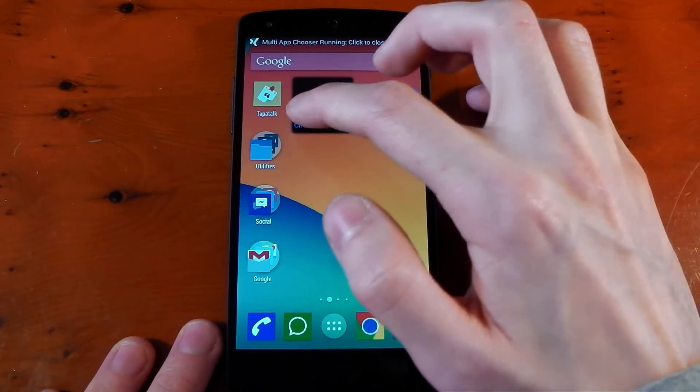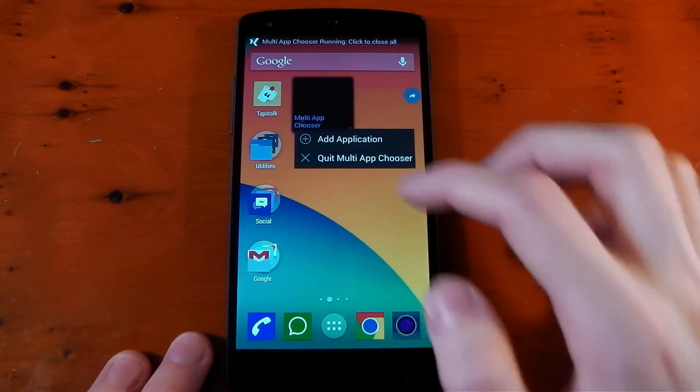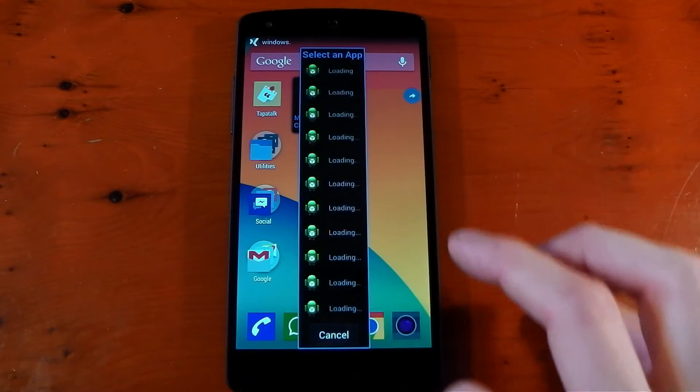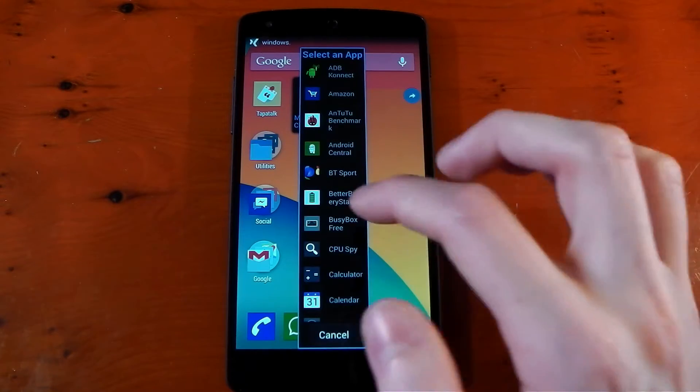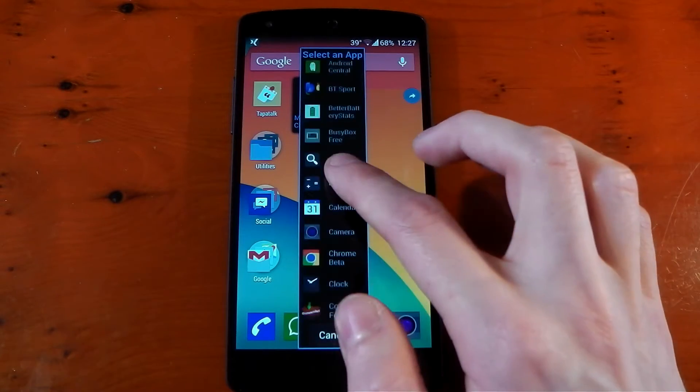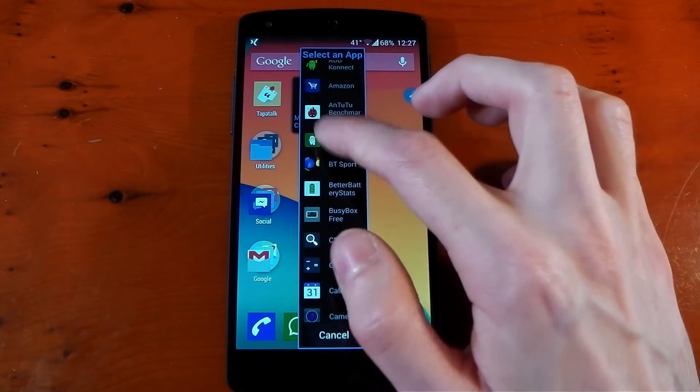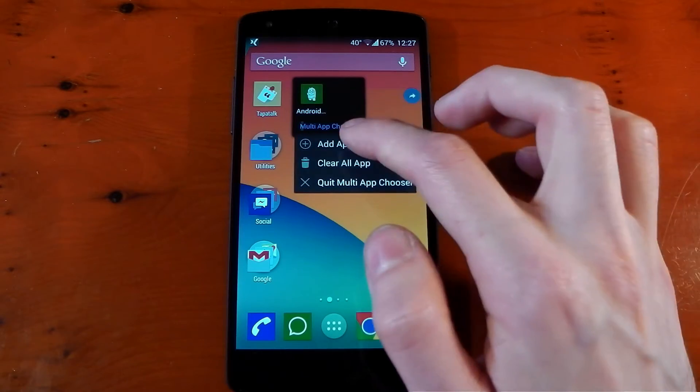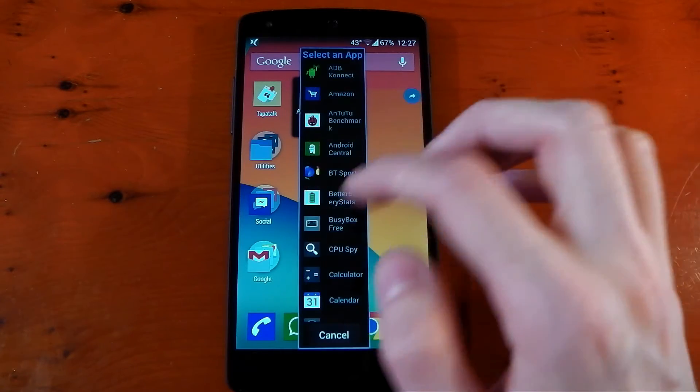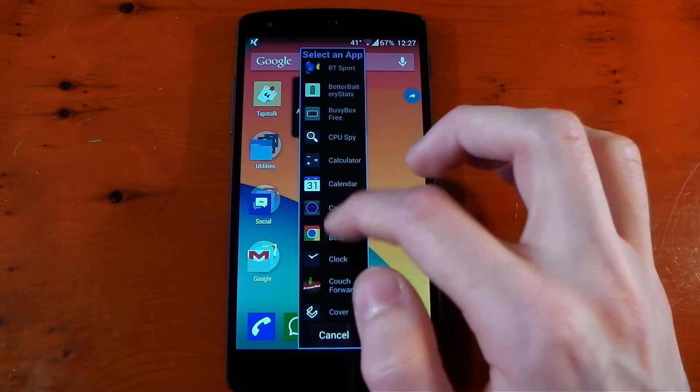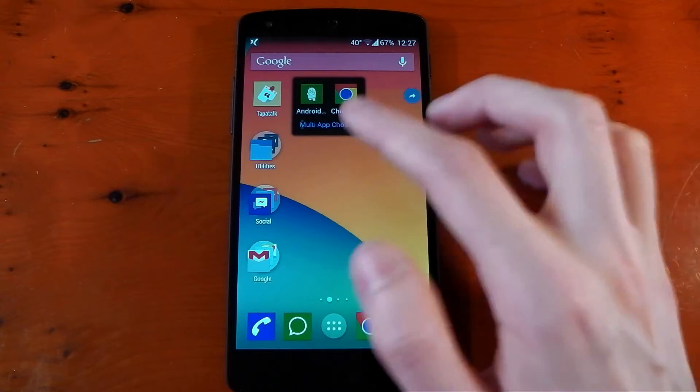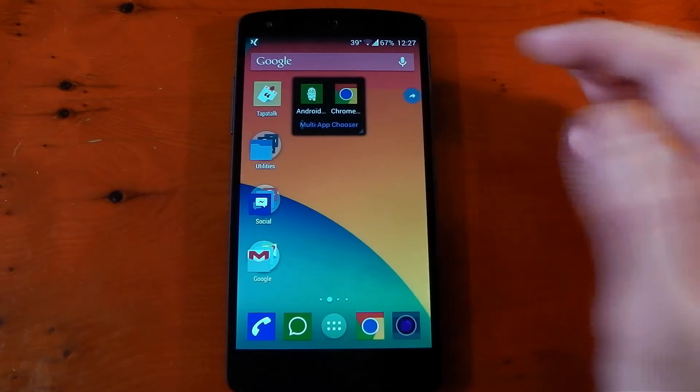So yeah, you need to press the overflow menu here to add an application. You'll get a skinny list of all the applications on your device. We'll just try Android Central and we'll try another one. We'll try Chrome. So those two are added right now.